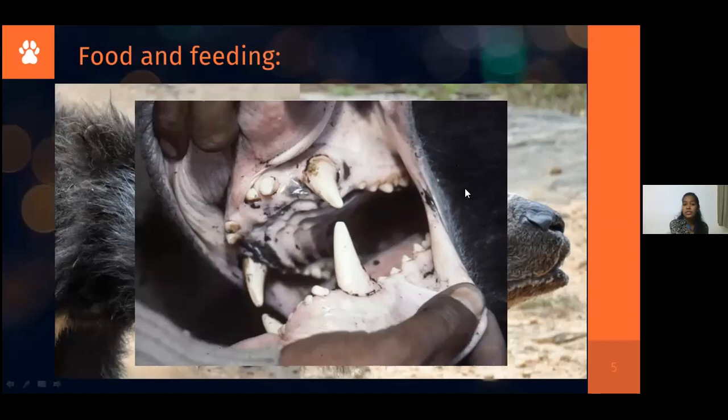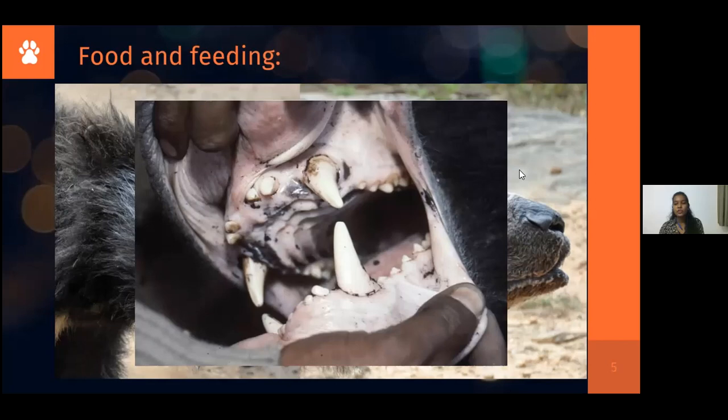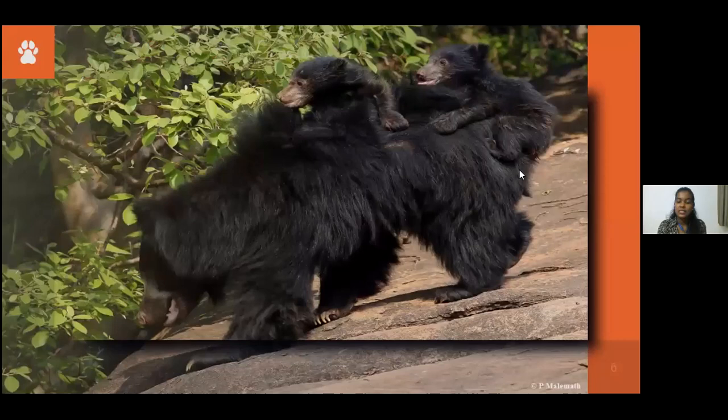Sloth bears can also voluntarily close their nostrils. Why is this necessary for feeding? Because there will be aggressive ants and termites that may enter the bear's nostrils and bite it. So the sloth bear can voluntarily close its nostrils to prevent this. Sloth bears are usually solitary mammals except while raising the young ones.